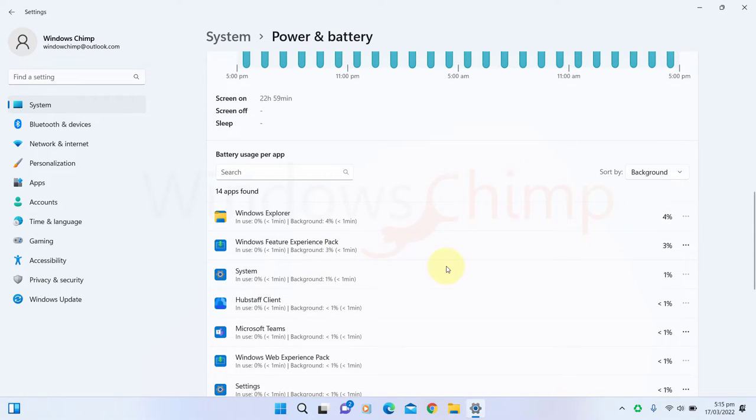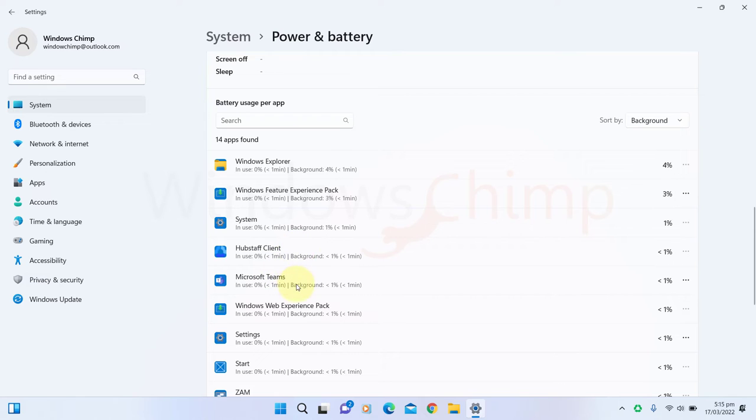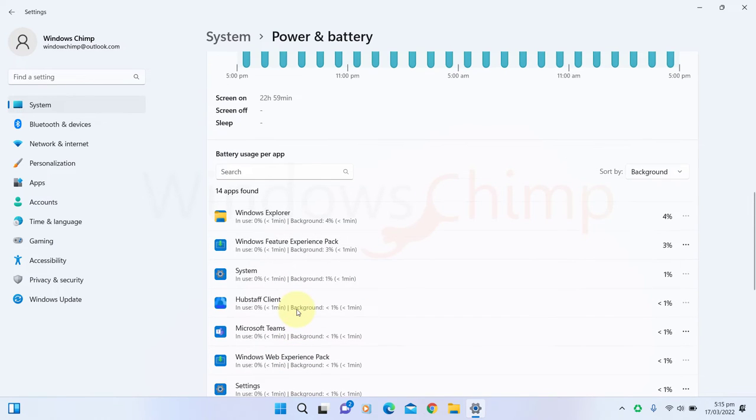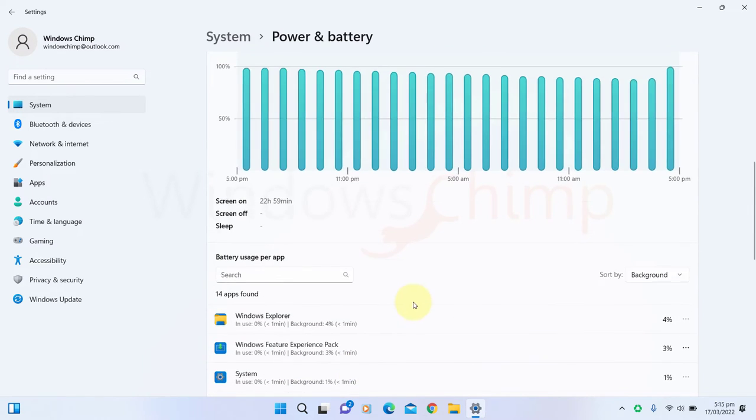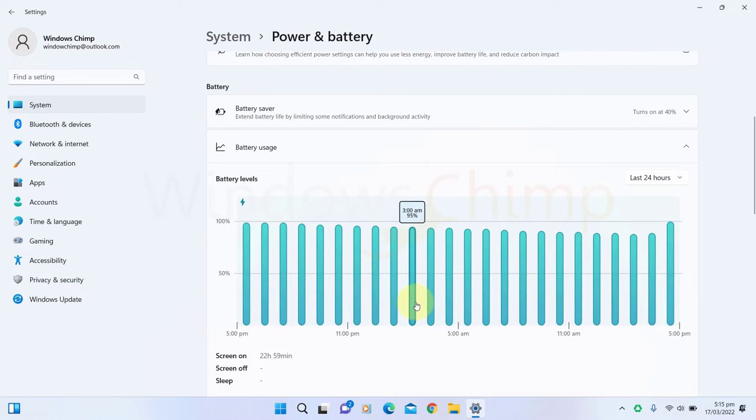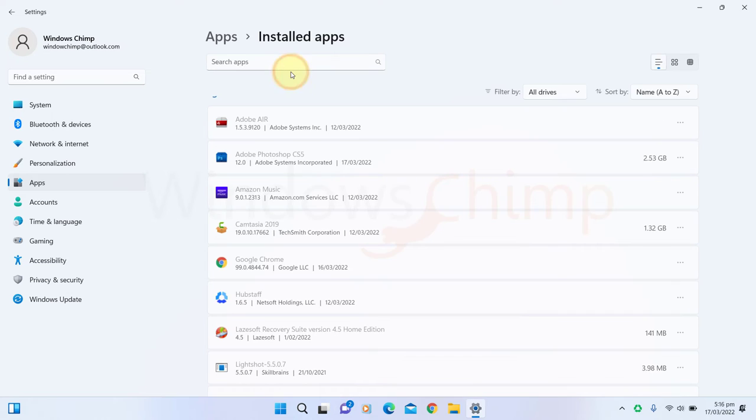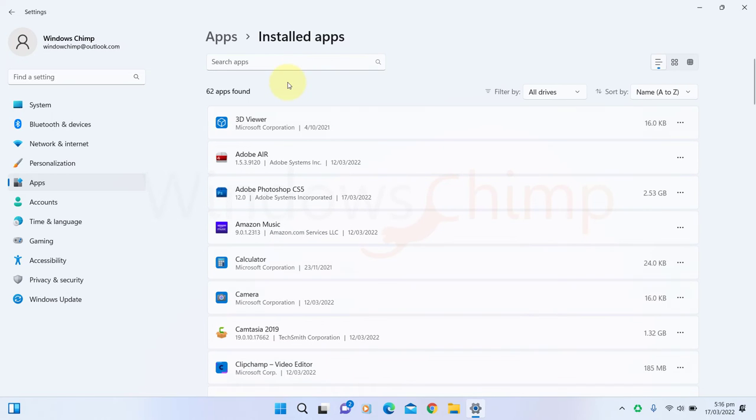You can either disable their background activity or uninstall them if you don't plan to use them further. To disable the app's background activity, go to the Apps. Click on Installed Apps or Apps & Features. Then locate the app.